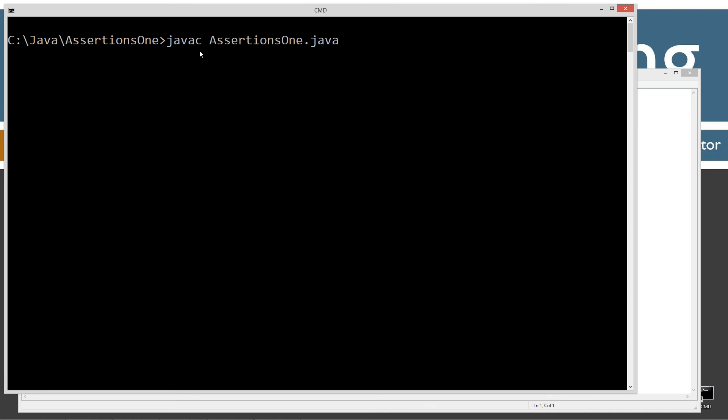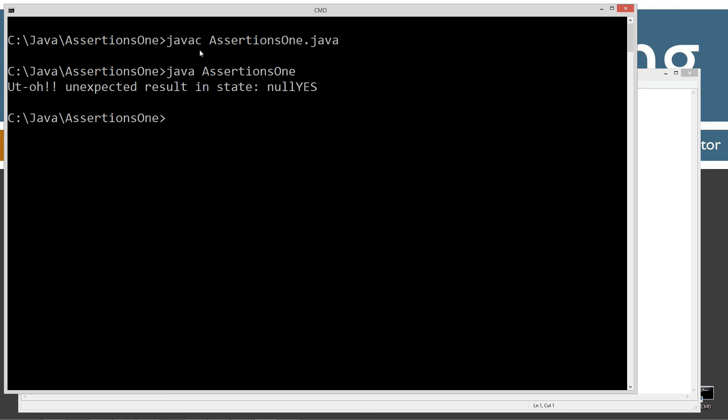Java C to compile it. Java to run it. And no flags on this. We're just going to run it normally there. We get, uh-oh, unexpected result in state. And we get null. Yes.